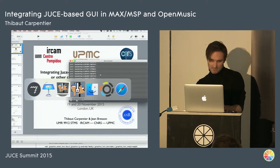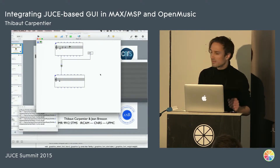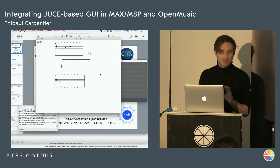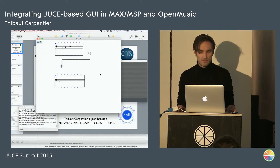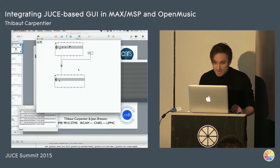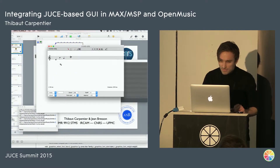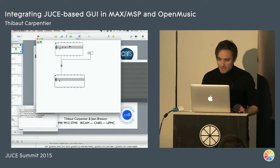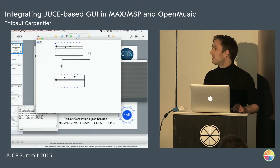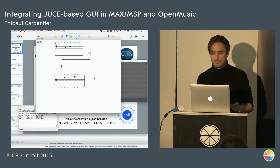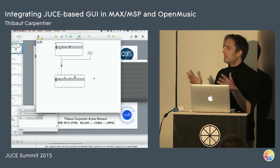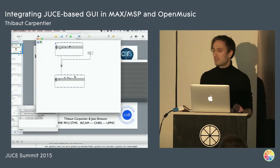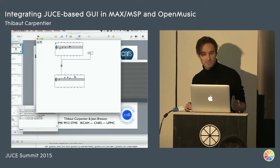Open Music is somehow similar. You have some boxes, you connect some boxes, it can also process some data, but it's not meant for real-time processing and it's more focused on symbolic processing of music. For instance, you can create a sequence of notes and transpose it by one octave, and when you compute, you get the transposed sequence. The main difference is that it's not real-time — it's on-demand computing, only when you validate a box.